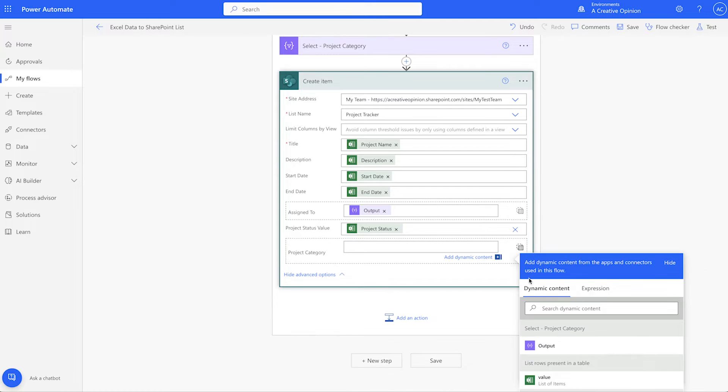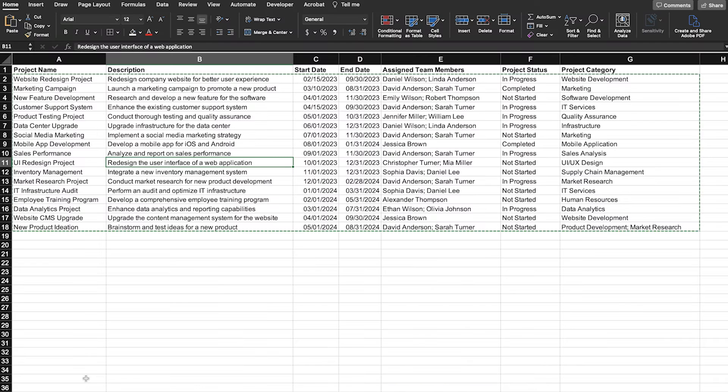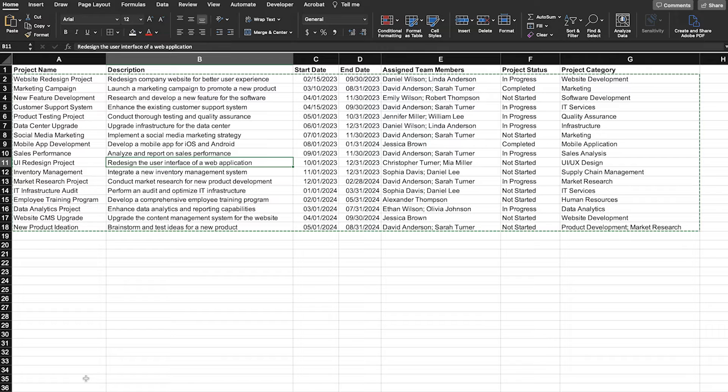The automated method may take a bit more time upfront to set up. However, if you find yourself needing to import data from Excel into a SharePoint list often, this method will save you a ton of time in the long run.